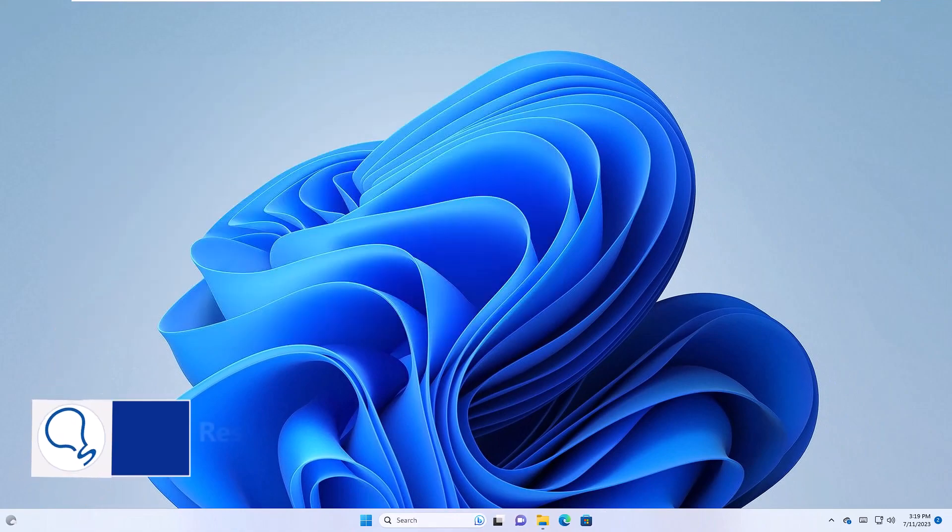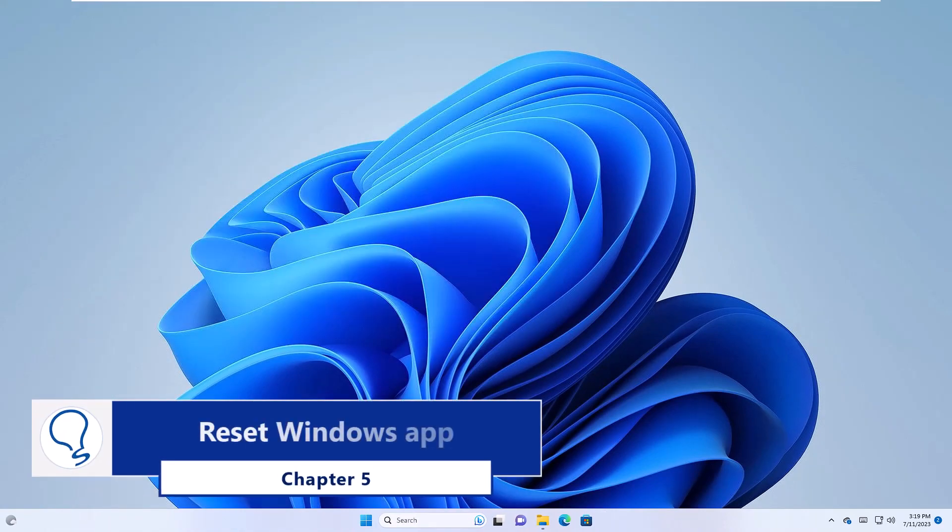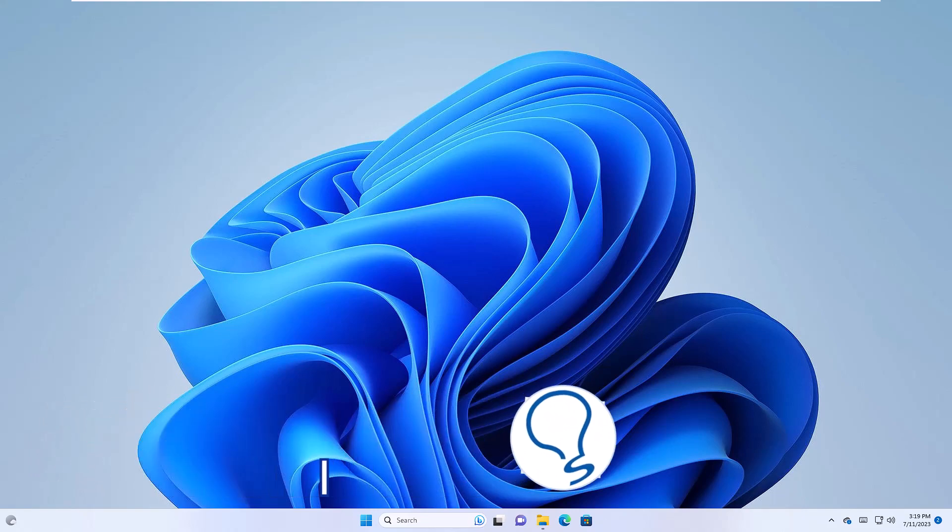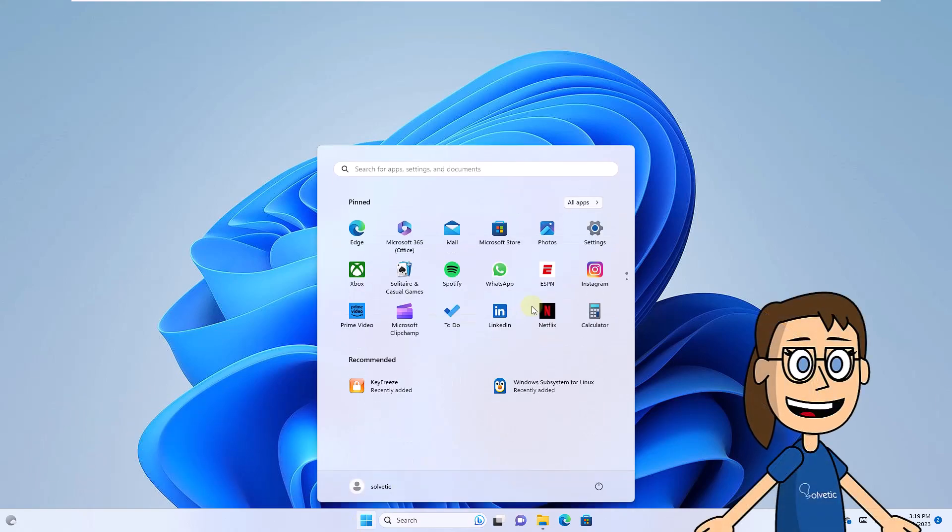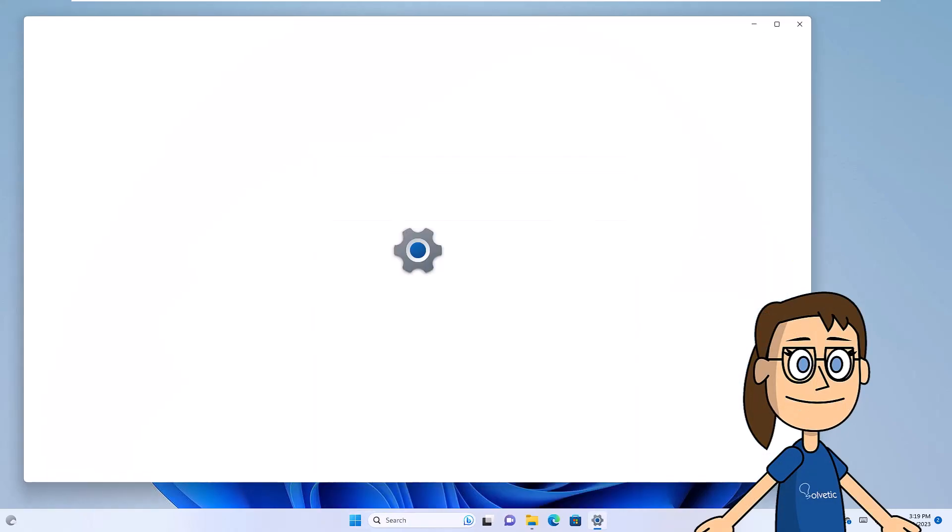Chapter 5. Reset Windows App. To start, you will click on the Start menu, there click on Settings, then click on Apps and then on Installed Apps.